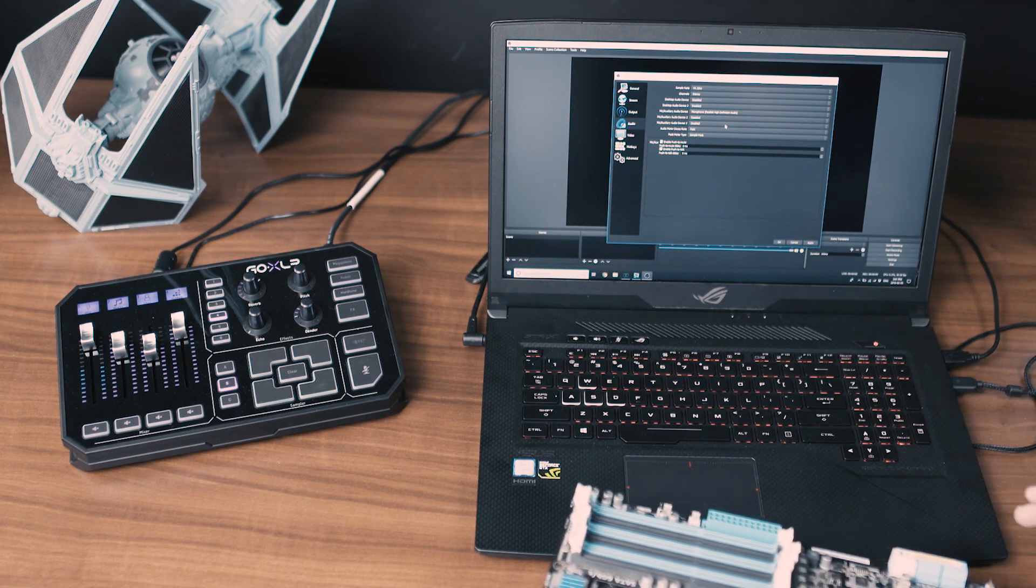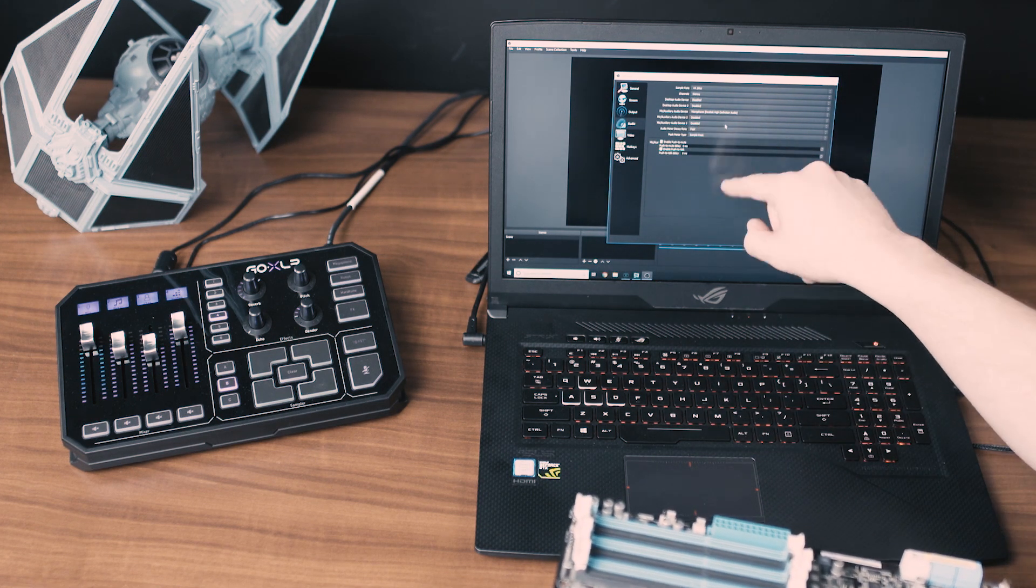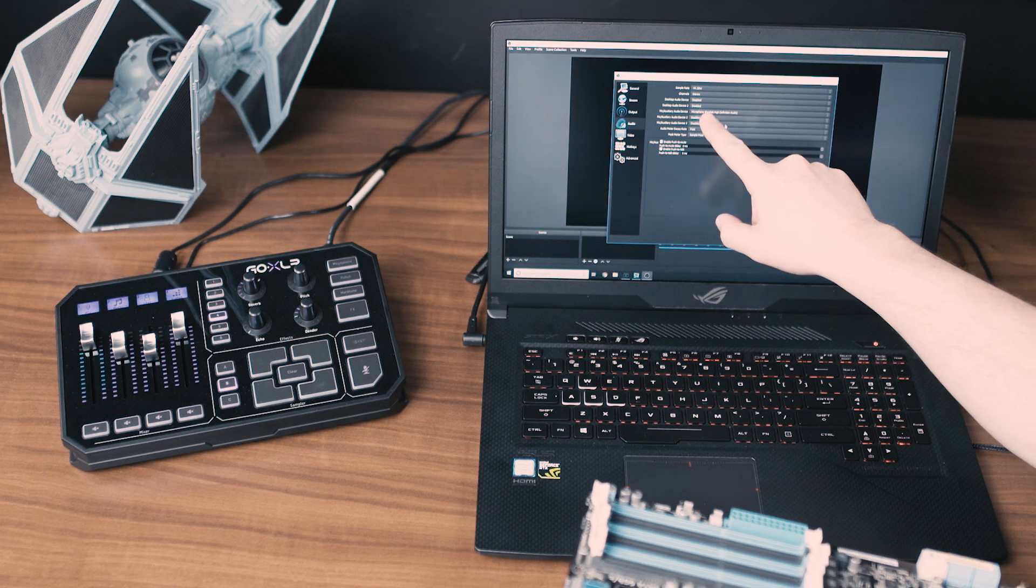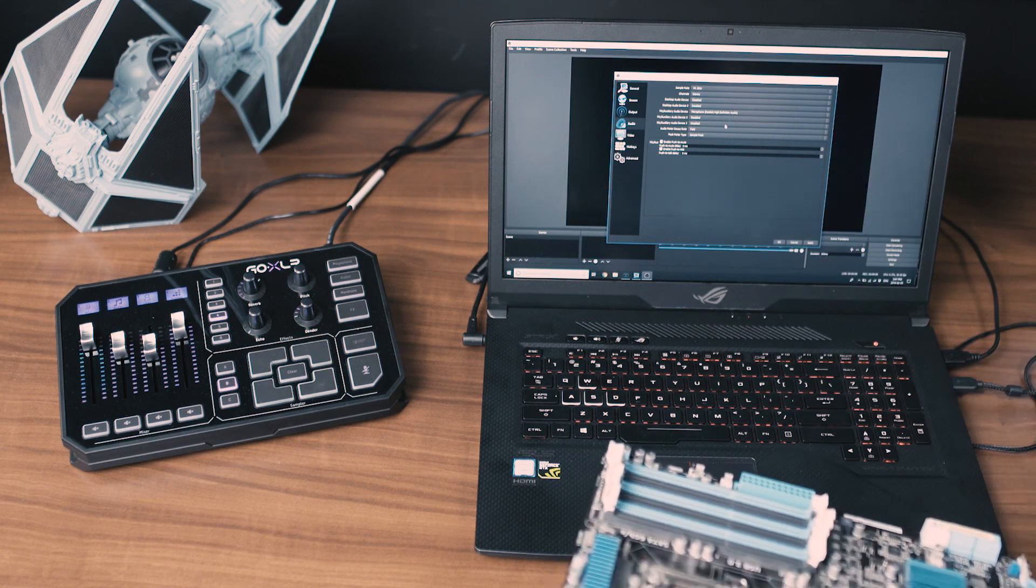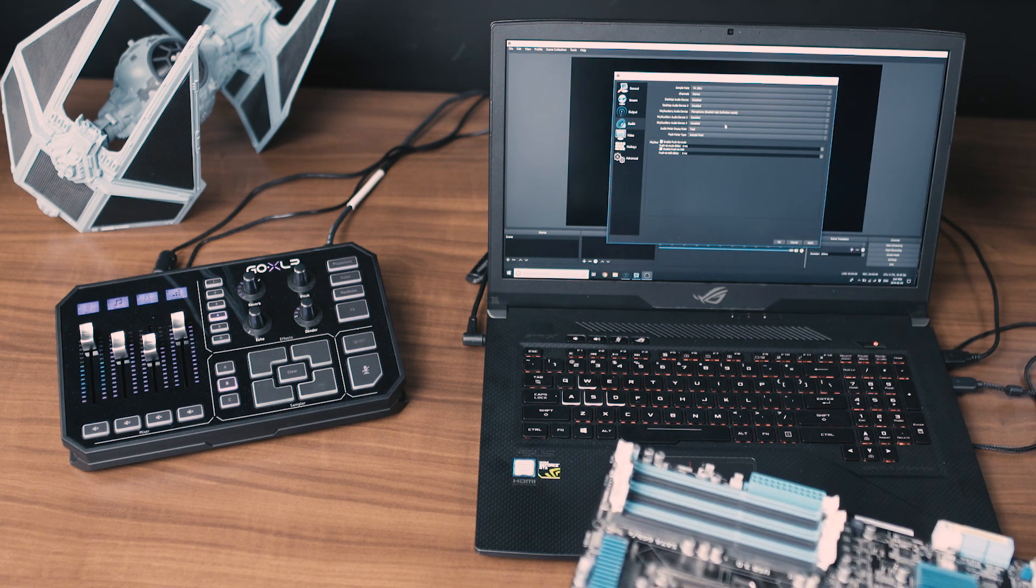It's the same type of jack but on yours you're going to actually see line in and likely it will be Realtek high definition. It's one of the most common chipsets for audio.